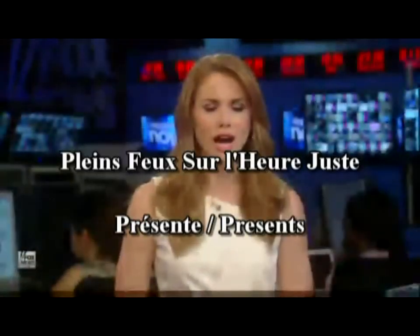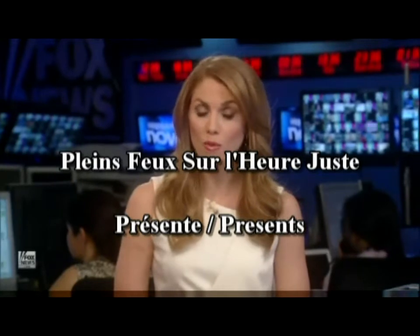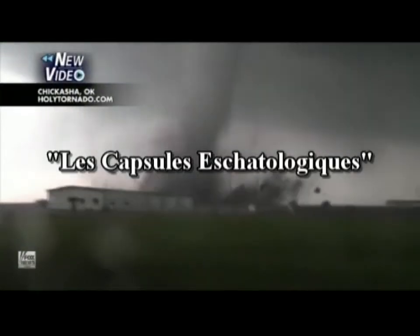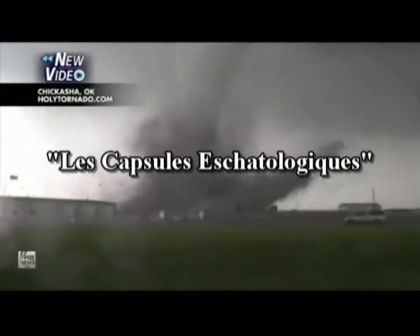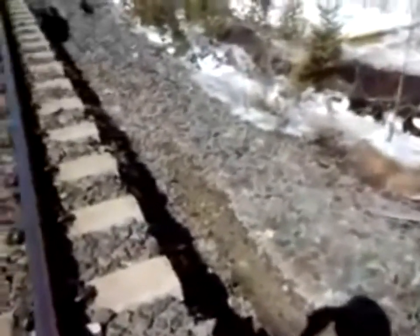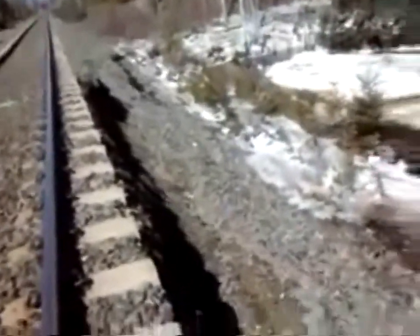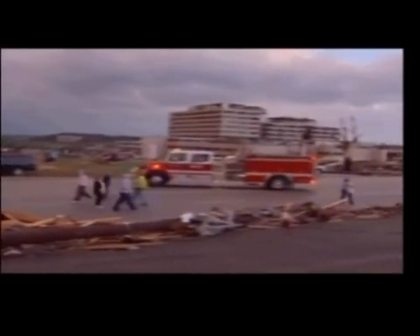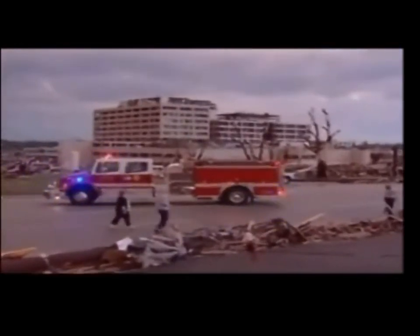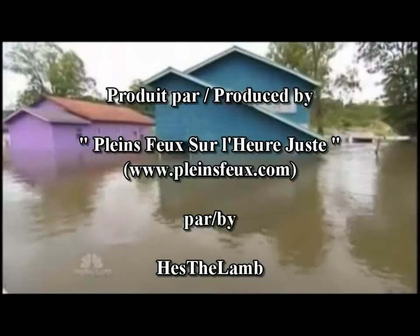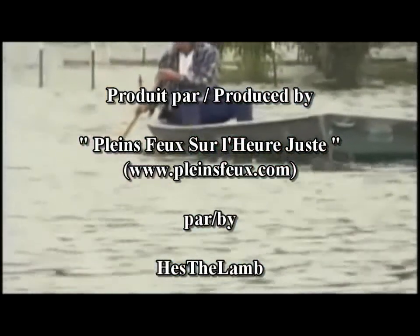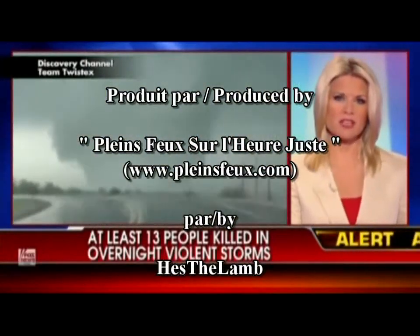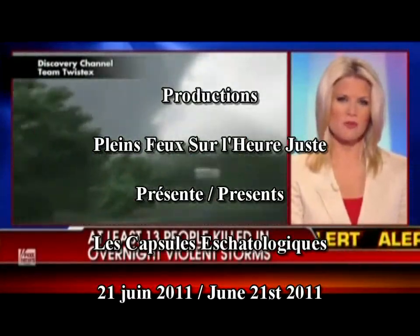This is an incredible new video just into our newsroom of a massive twister hitting central Oklahoma. Rick is in one. Oh my God. Back up. Oh no. Hey.